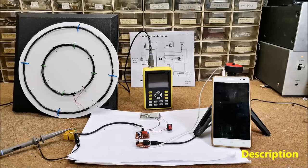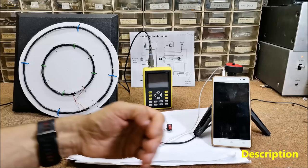This time I will try to describe the principle of operation of a simple metal detector in which data is processed by a smartphone.